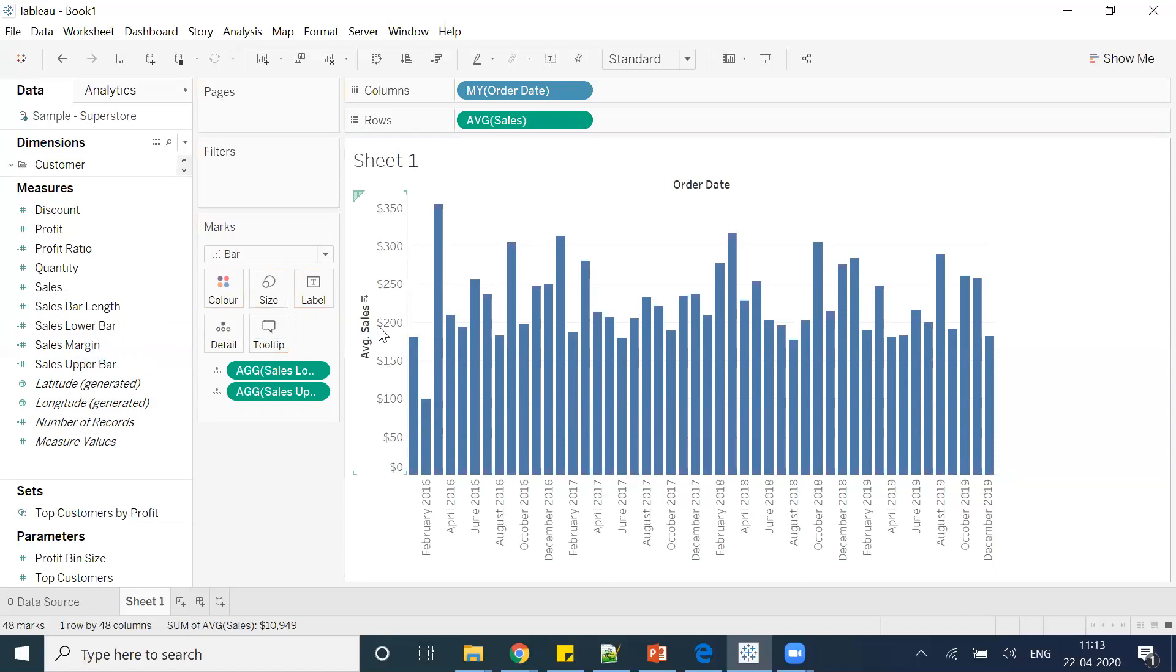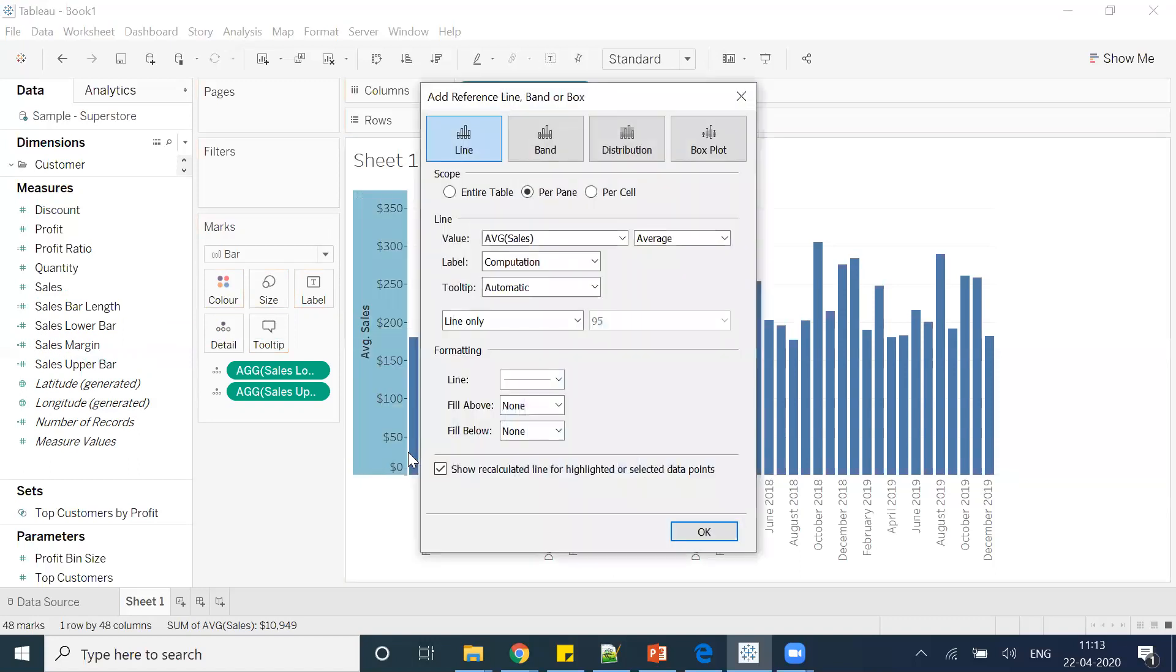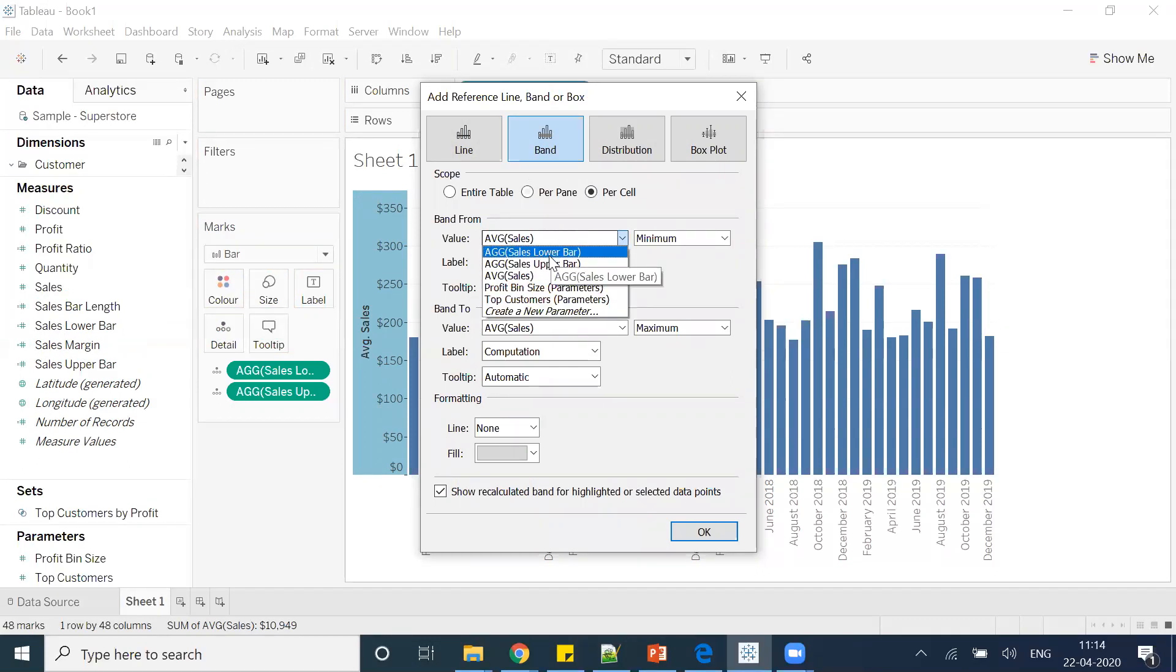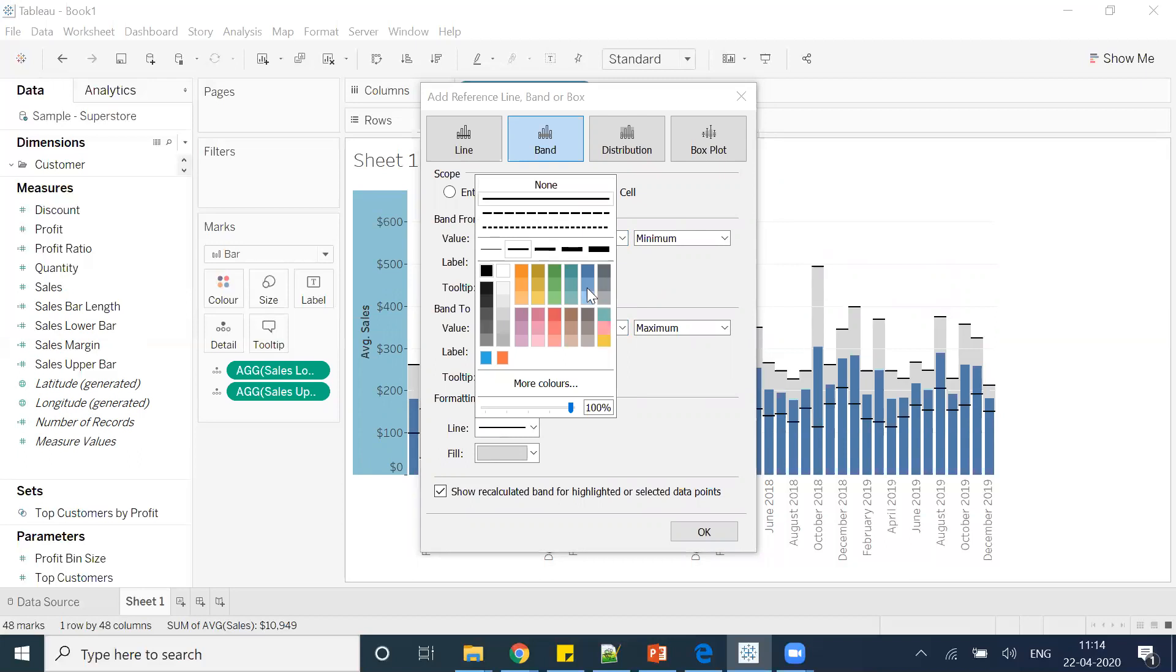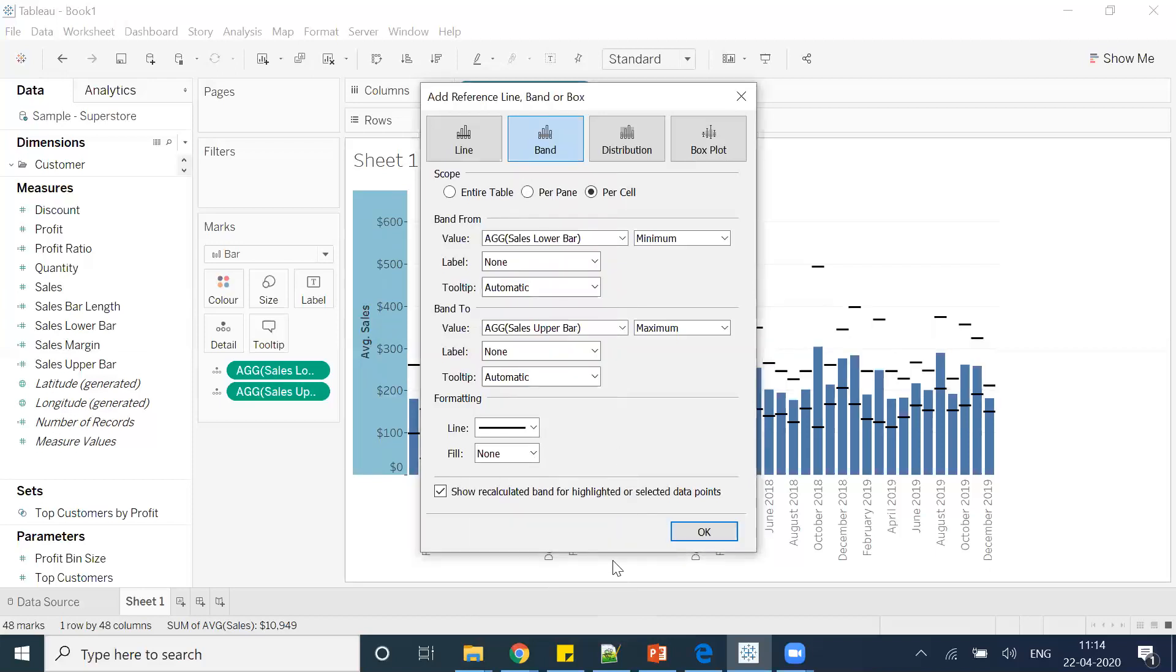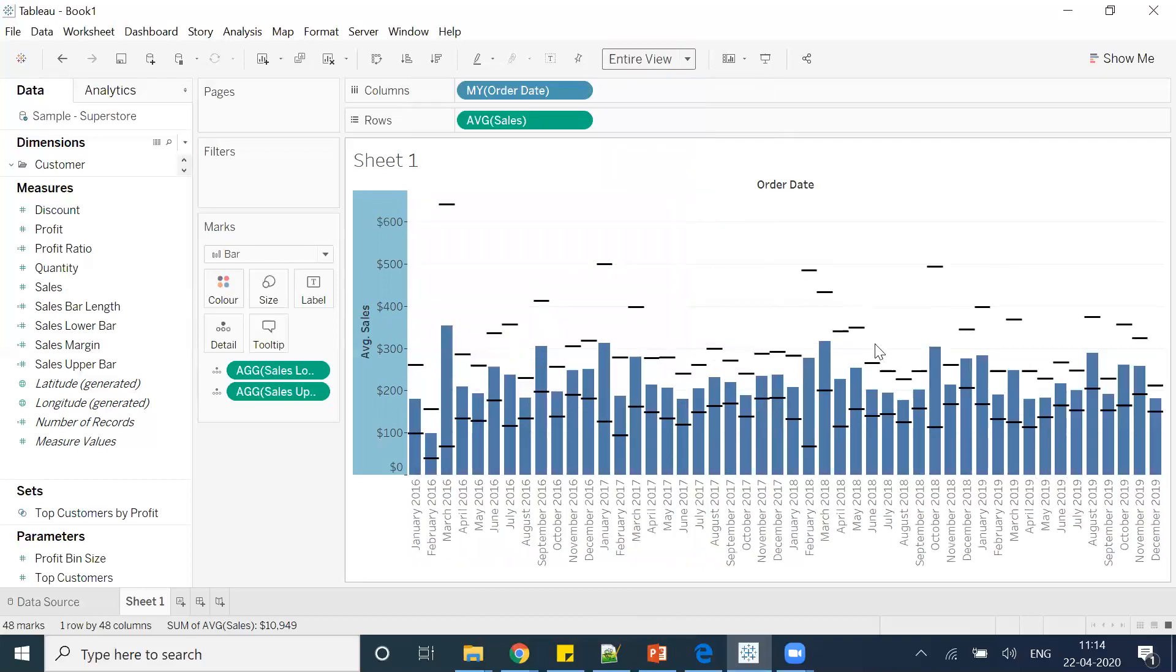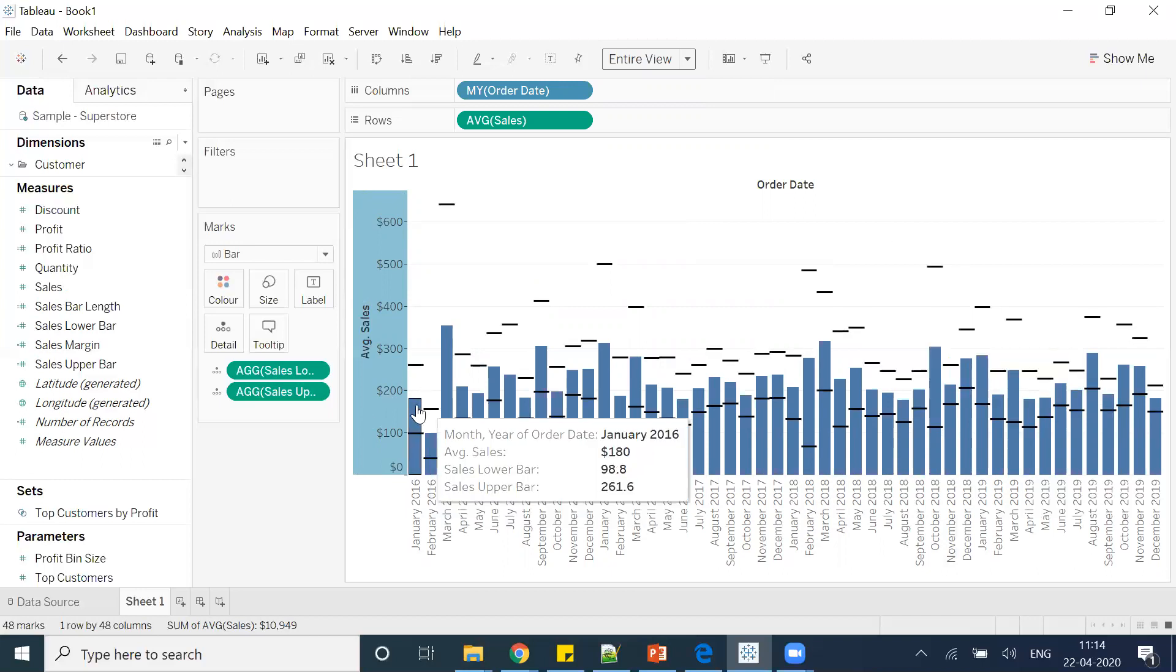I'll go to this axis, right-click. There is an option of add reference line. I'll go to the band, and in the band I will select per cell because I want the confidence interval per cell, per bar. I'll select the value, let's say I'll go with lower bar, and here I'll remove this label to none. And also I'll go and select here upper bar and make this as none as well. Here I'll go and click on the line—based on the thickness of the line you can decide—and also I don't want this fill so I'll make this as none. You can see that something is coming up. Let me make this as entire view so that you will have a good view of it.